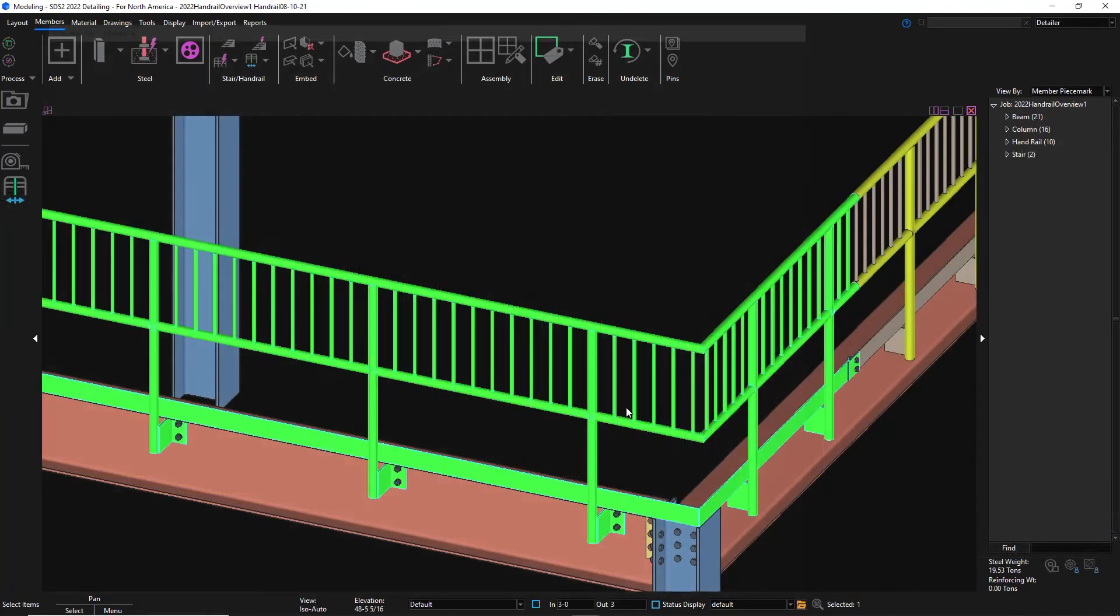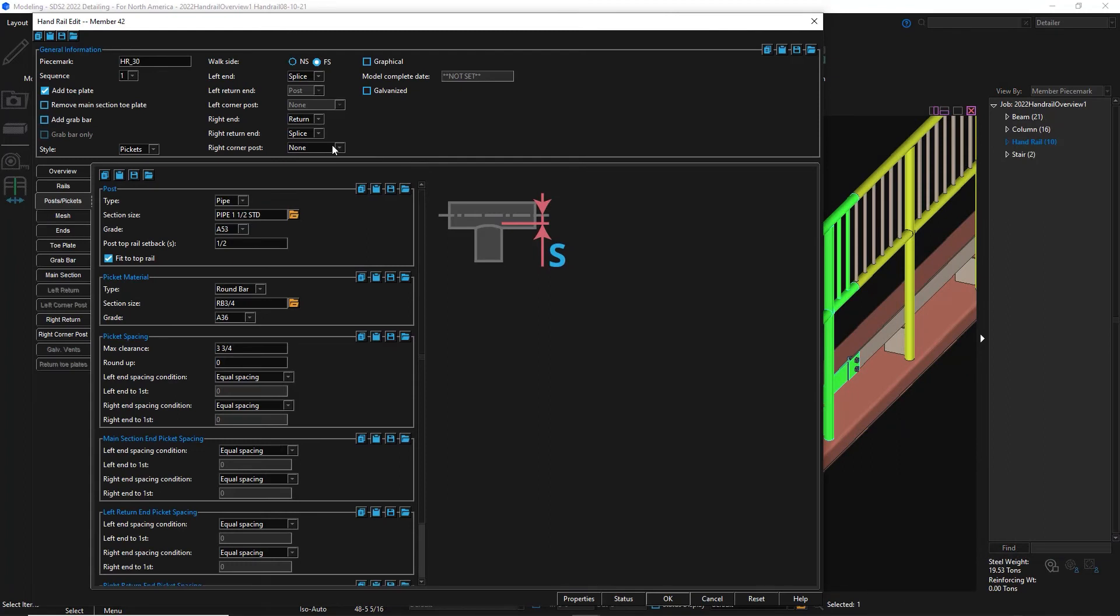SDS2 now supports adding in corner posts with the handrail tool. This is located in the general area and depending on which option you select, it will affect the orientation of the connection. We will cover this more in depth in a separate video.